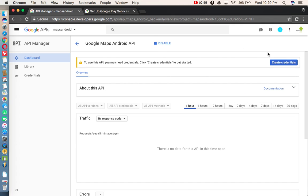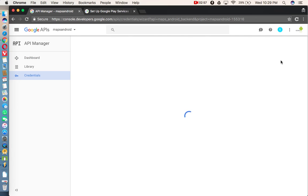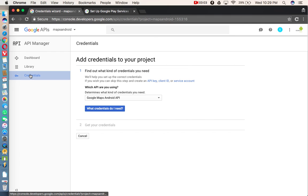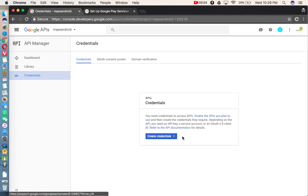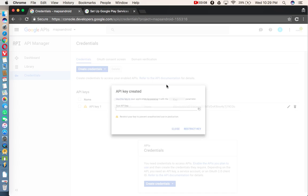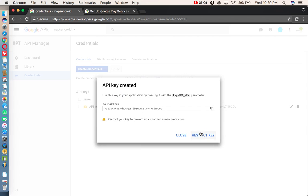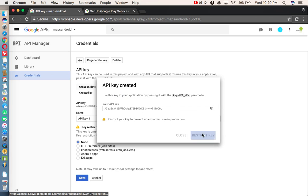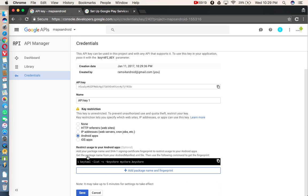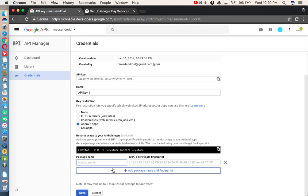After that, you need to proceed with the create credentials. Click on left side credentials. And from this dropdown, select the API key. And here, you need to select restrict key. In the next window, select Android apps. And click on add package name and fingerprint.